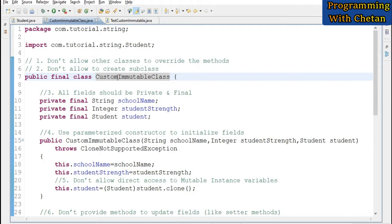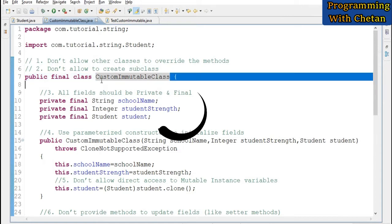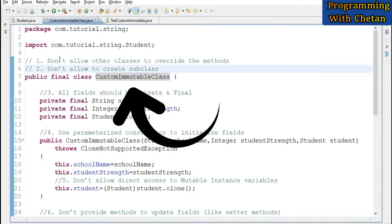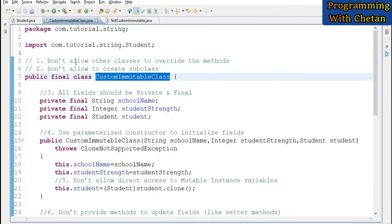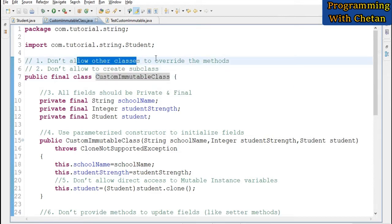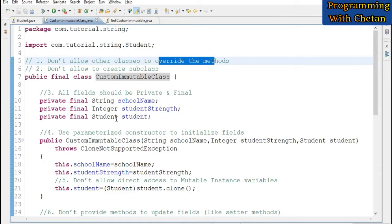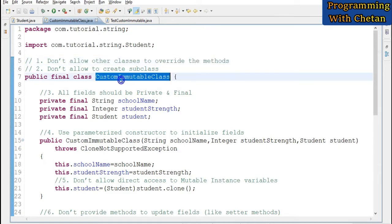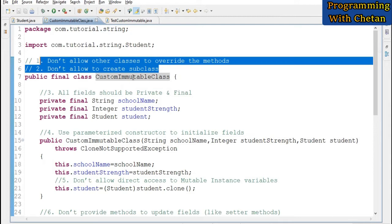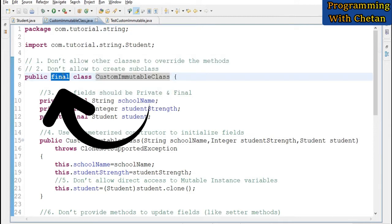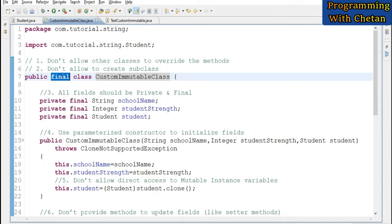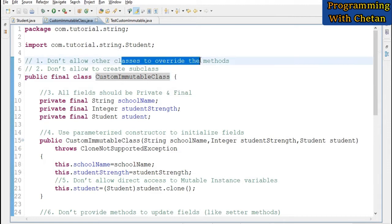Here you can see I have created an immutable class named CustomImmutableClass. We can implement both of these rules by declaring our class as final. When the class is declared final, no other class can extend it and no other class can override the methods defined inside it.